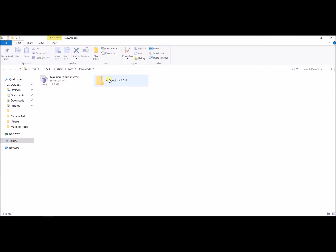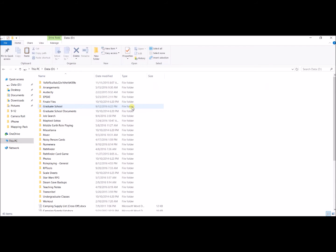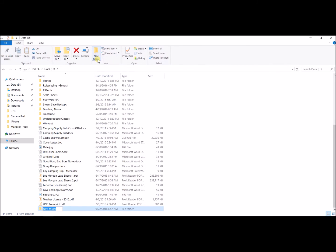Alright, so I've got MapTool downloaded. I'm going to go find a place that I want to put this on my computer. I'm going to go to my data file. This is not a normal program, so you're not going to actually install it — you need to just find a place where you're going to save it. You can save it to your C drive, your desktop. In my case, I have a D drive that I like to store everything. I'm just going to make a new folder — I'll name this MapTool Part 2.